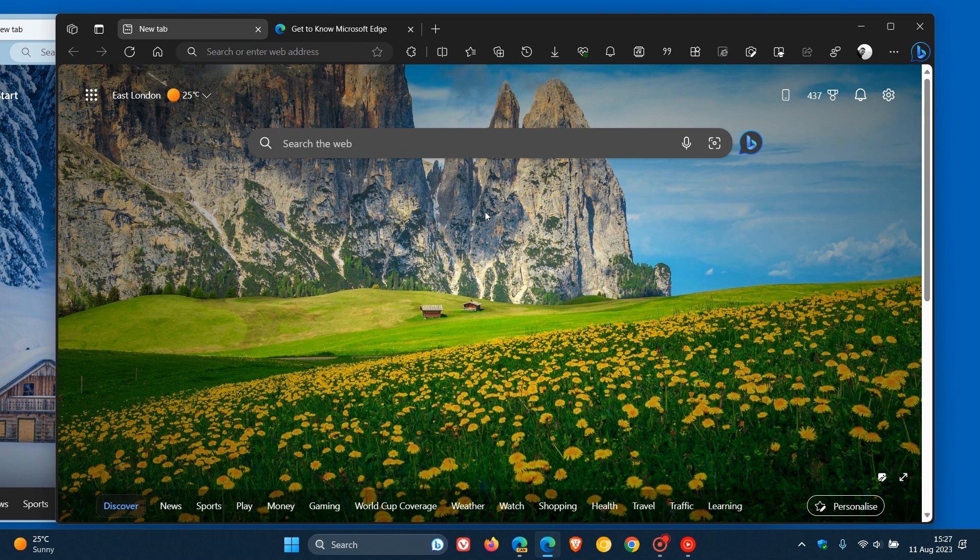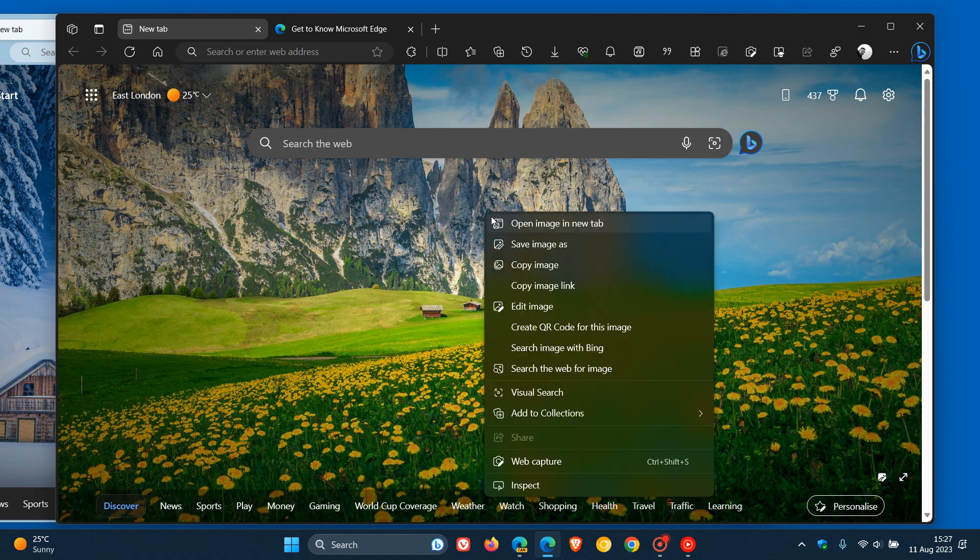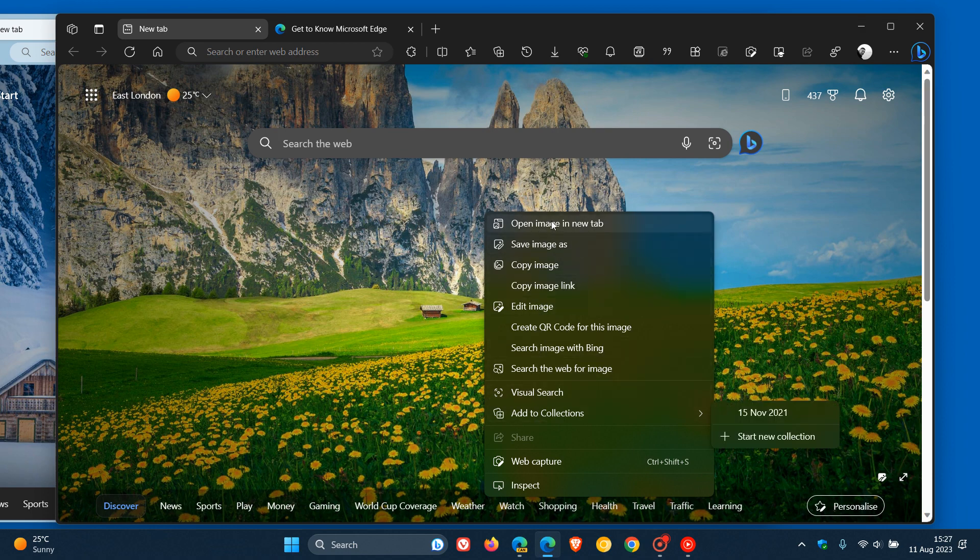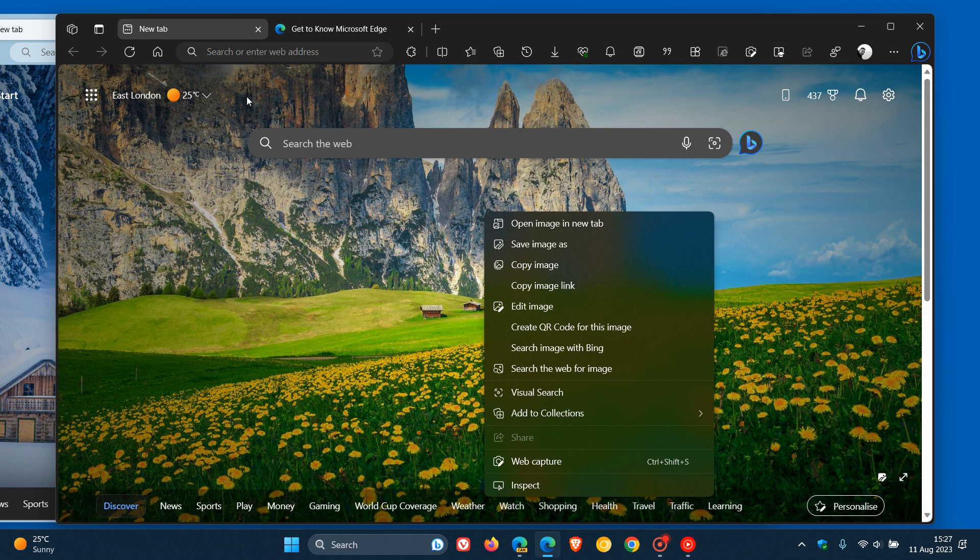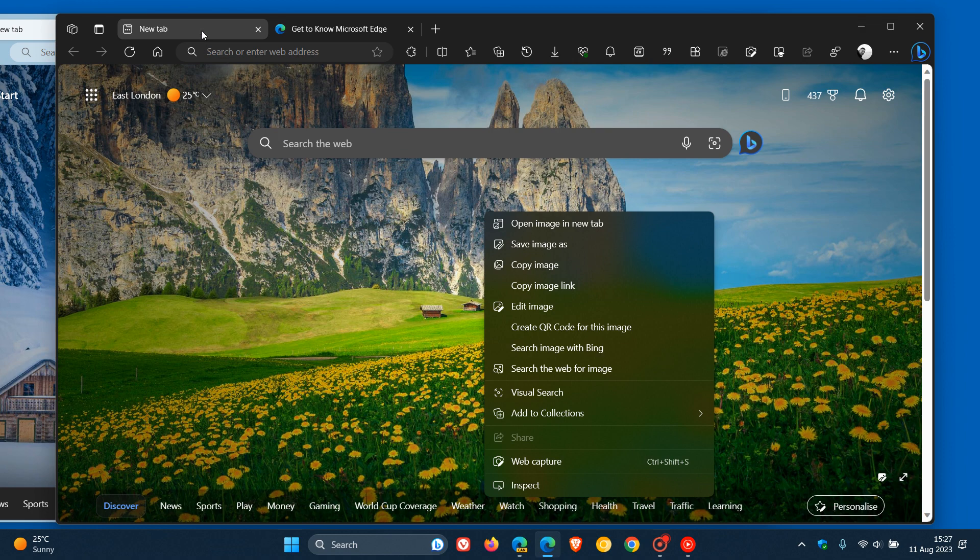And just to demonstrate, if I right-click on the new tab page, here we can see those fonts in that context menu, and they look quite large and quite chunky and clunky. And if I do the same on a tab, you can see the same applies.